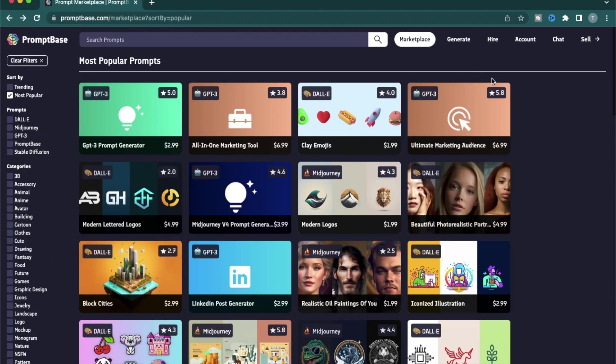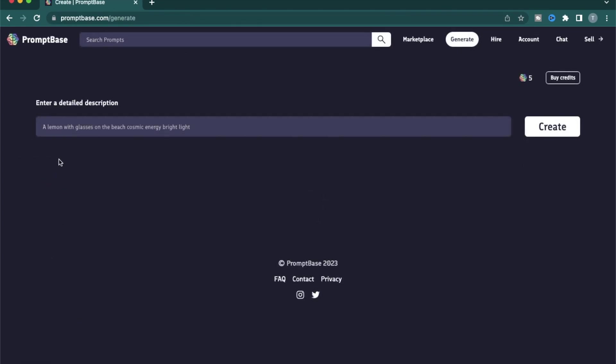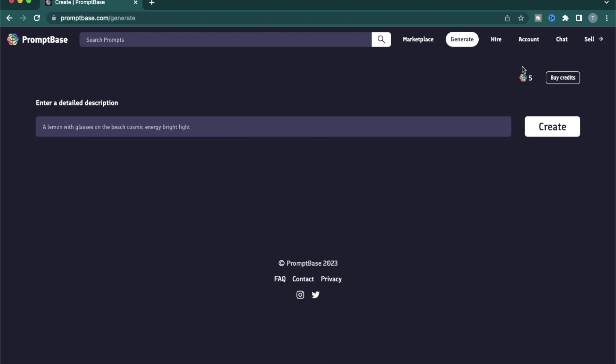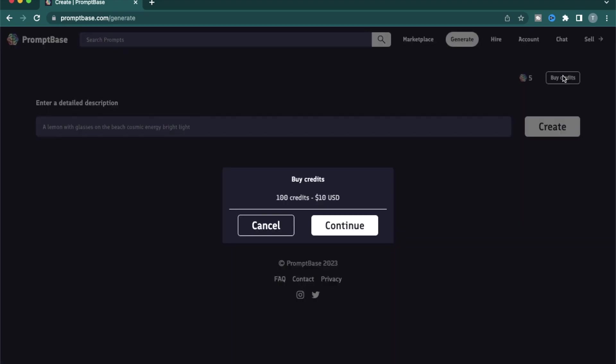The next section I want to talk about is this generate page. So if you want to try to sell your own prompts, this is a good place for you to try them out and see how the results show up. By default, they give you five credits to use and you can use this button to buy additional credits. 100 credits cost 10 bucks.